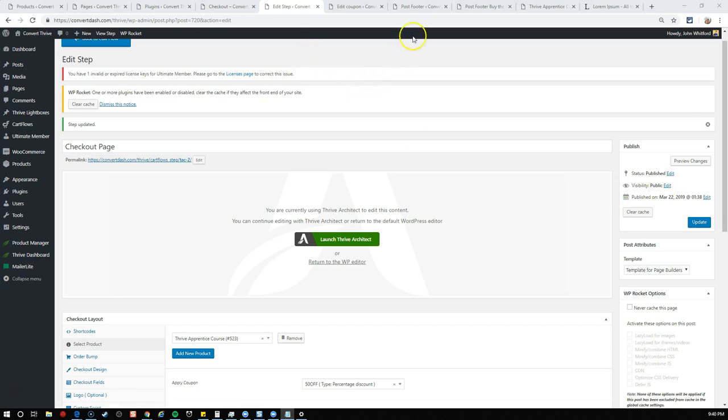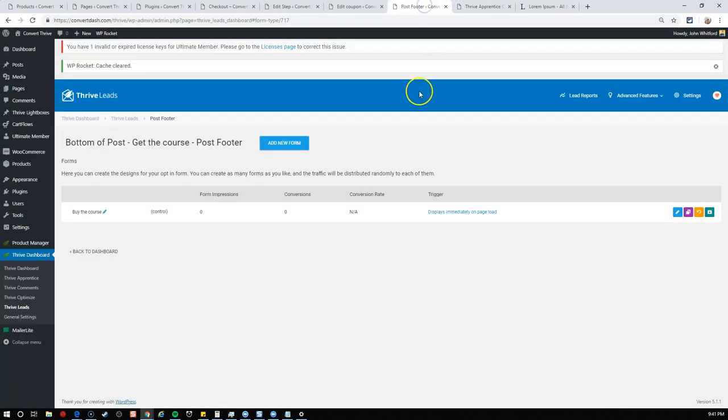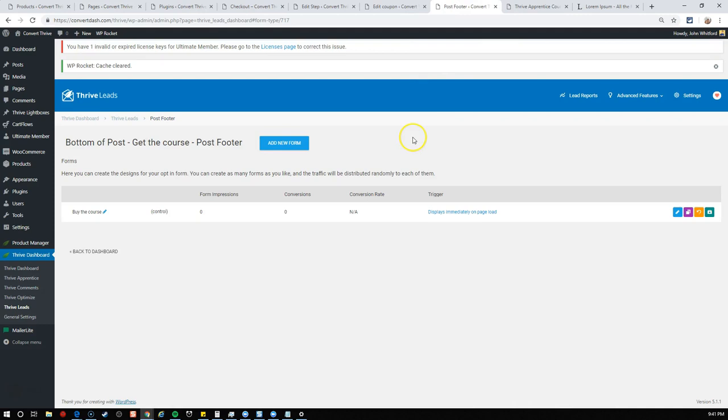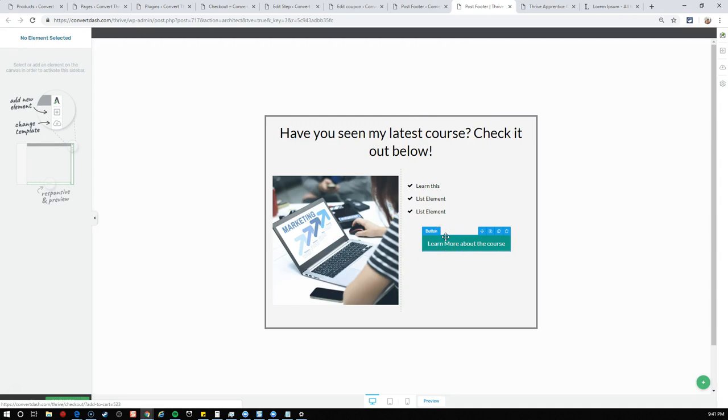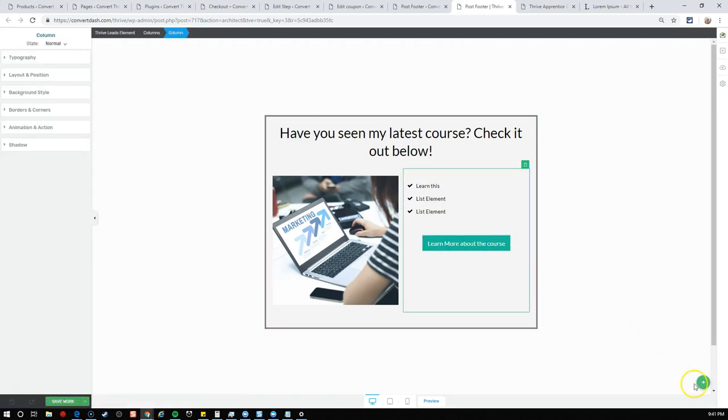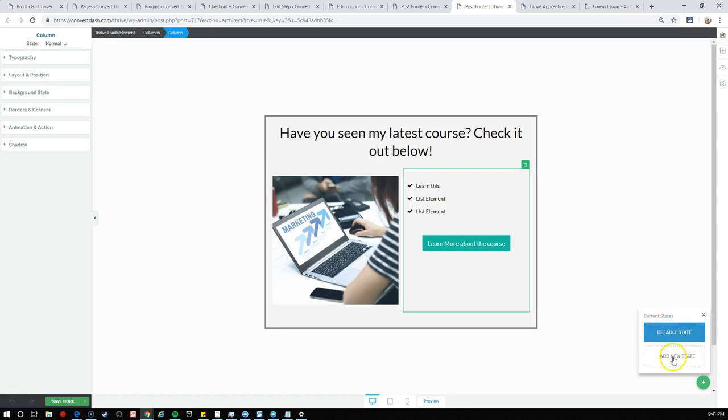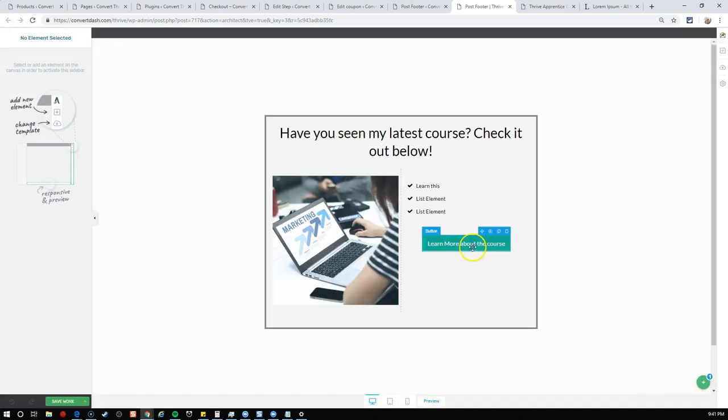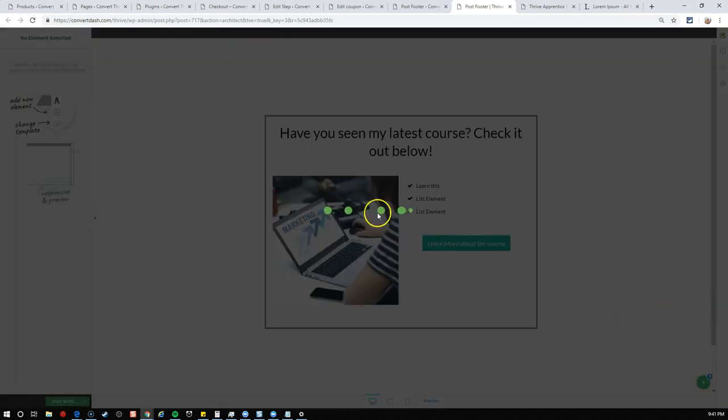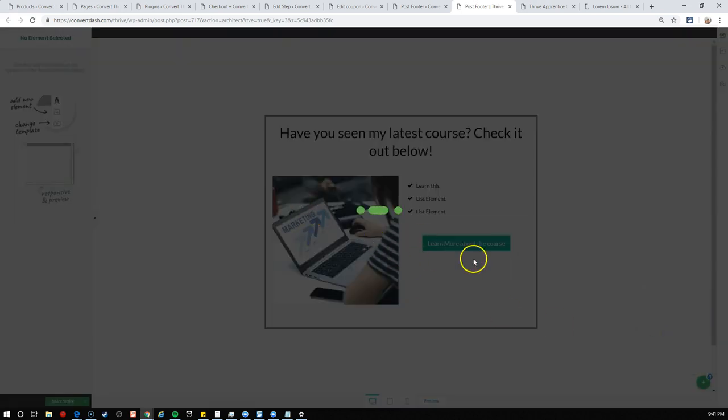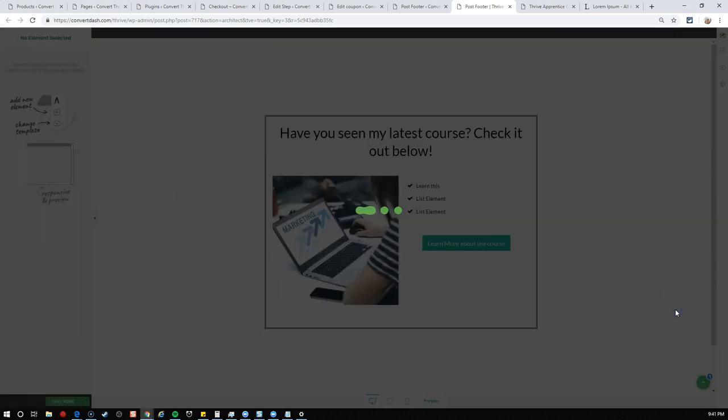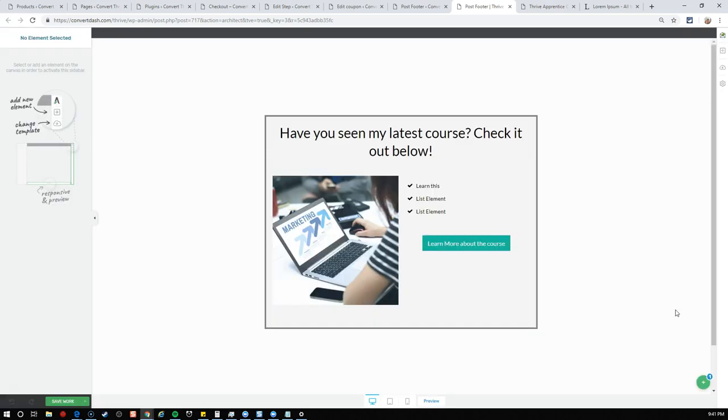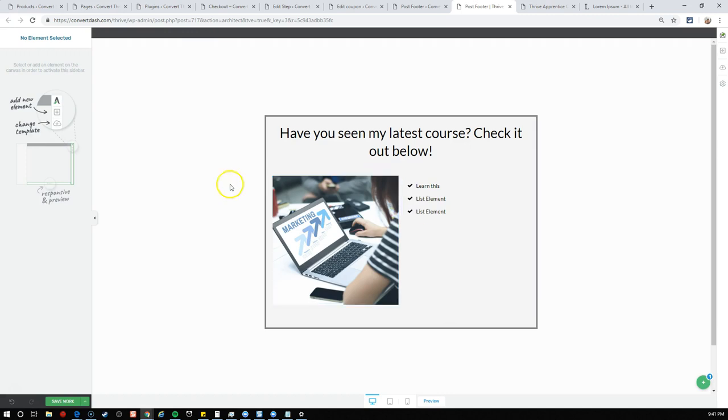I'd recommend you change the URL slug here. We'll call this TAC-two thrive apprentice course-two. Now I want to take this URL and copy the link address. For the last bit, we'll update our post footer. We want to turn this from a simple button into a two-step opt-in form. Let's go back in to edit it.